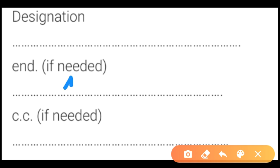Then we can write CC if needed. CC means carbon copy, if required.